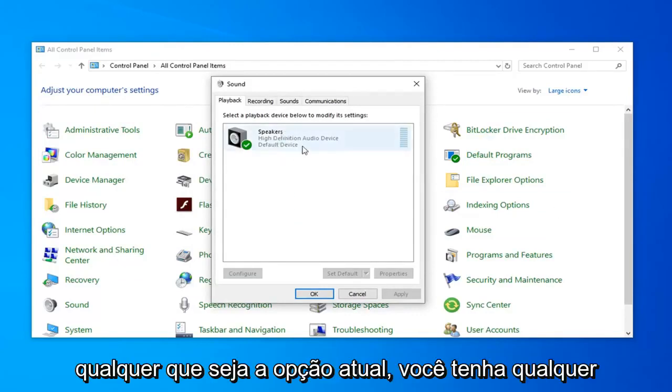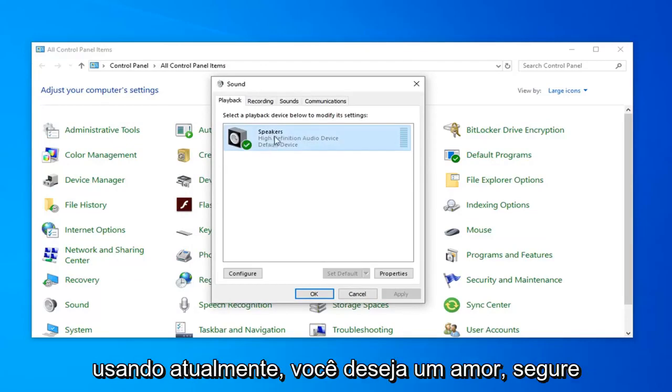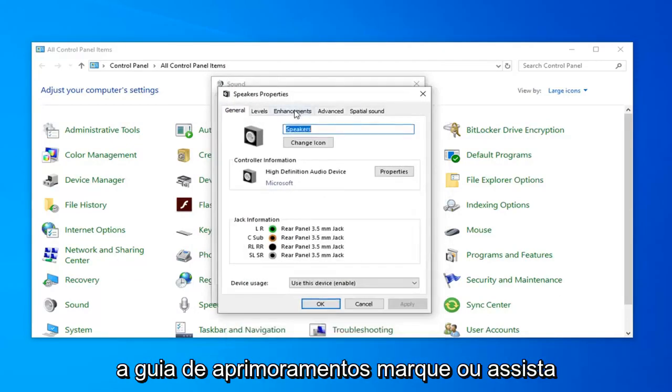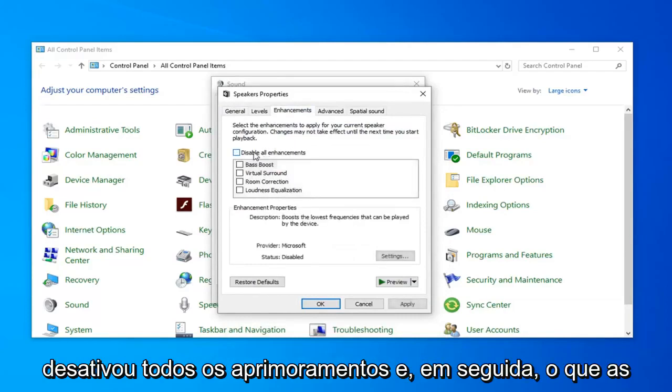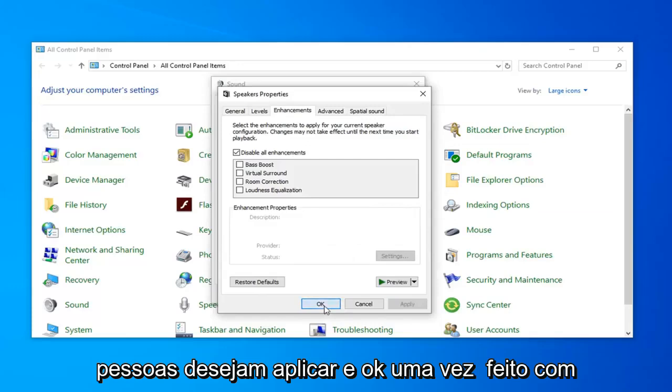Whatever current option you have under your playback, so whatever device you're currently using, left click on that and then select properties. Select the enhancements tab, checkmark disable all enhancements, and then left click on apply and okay.